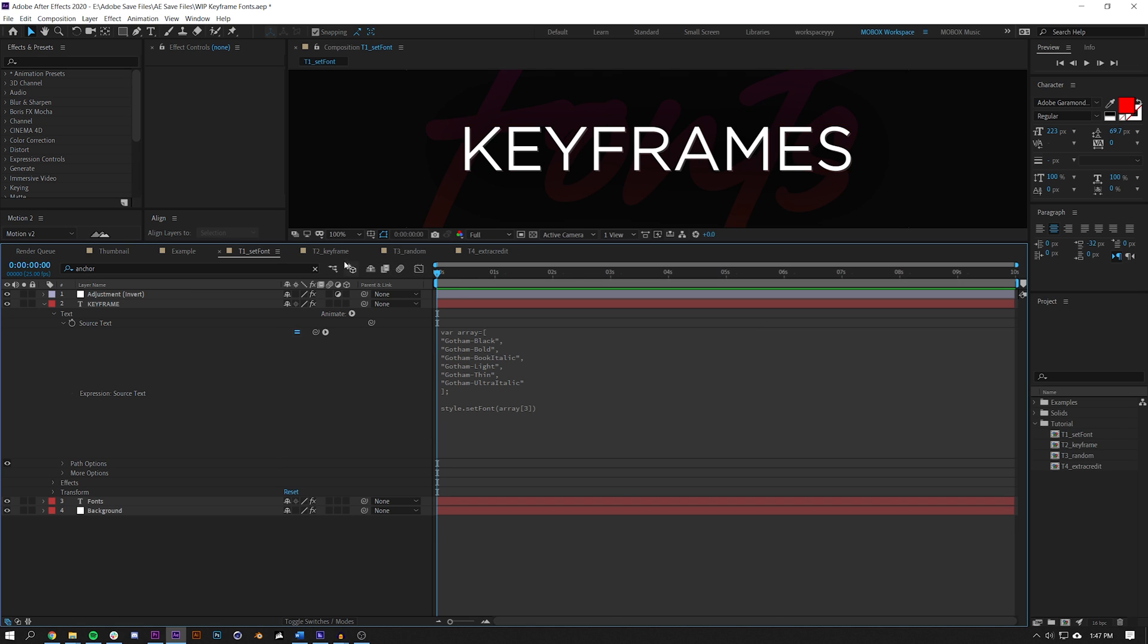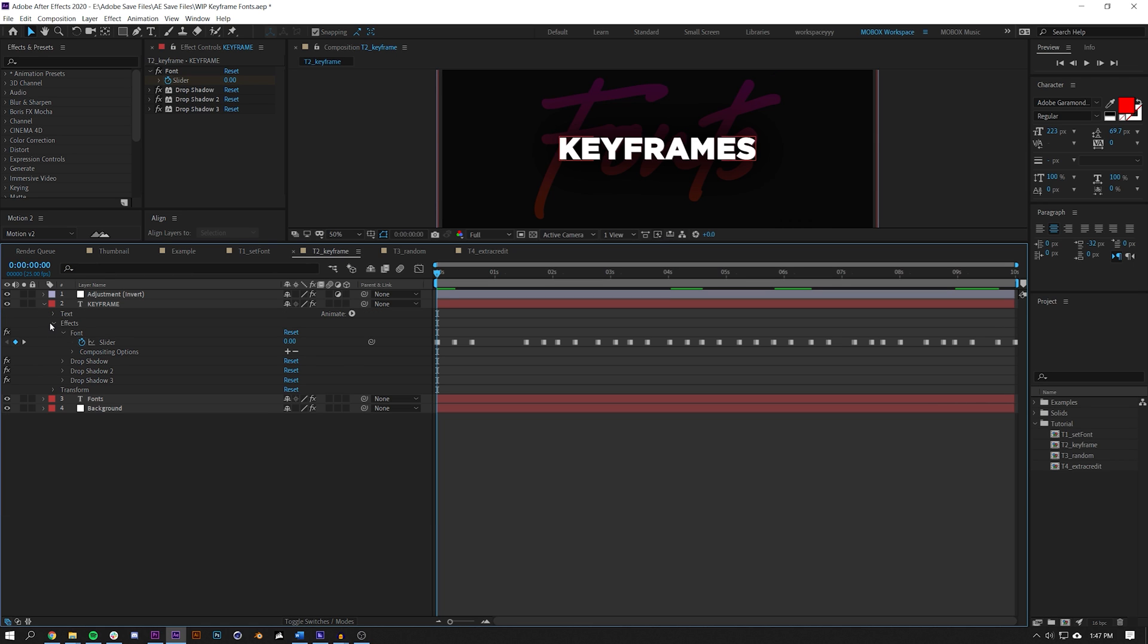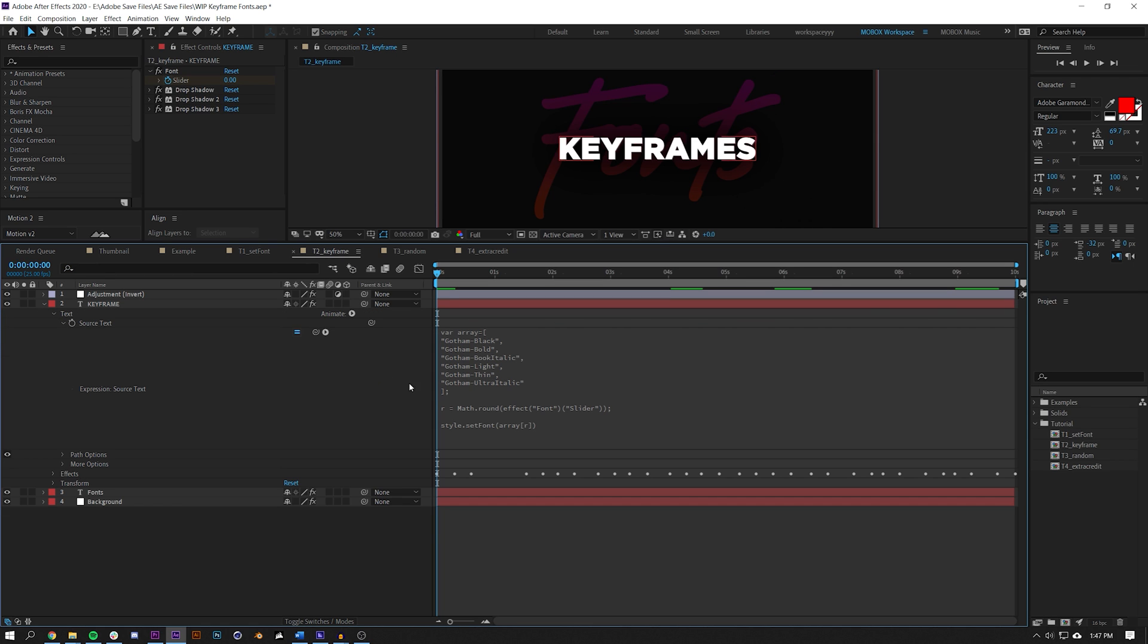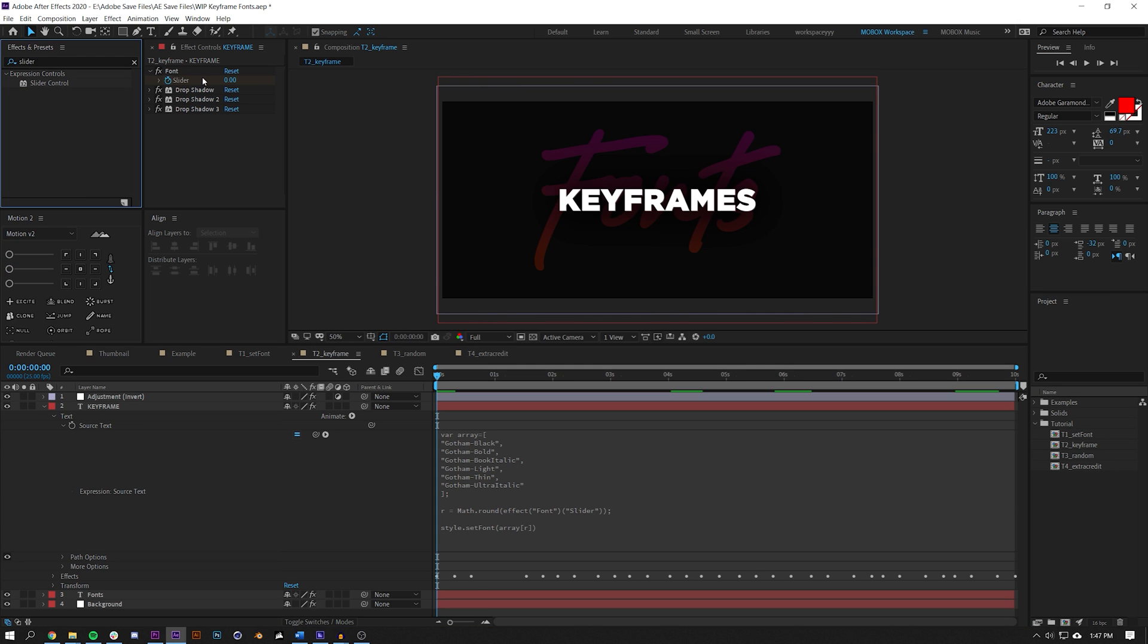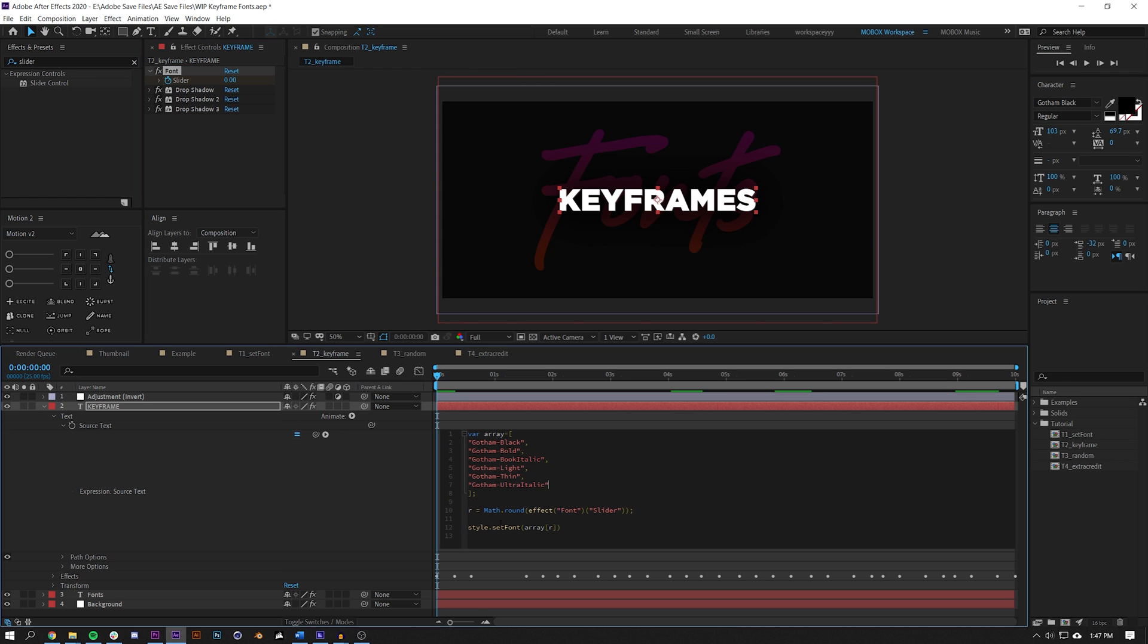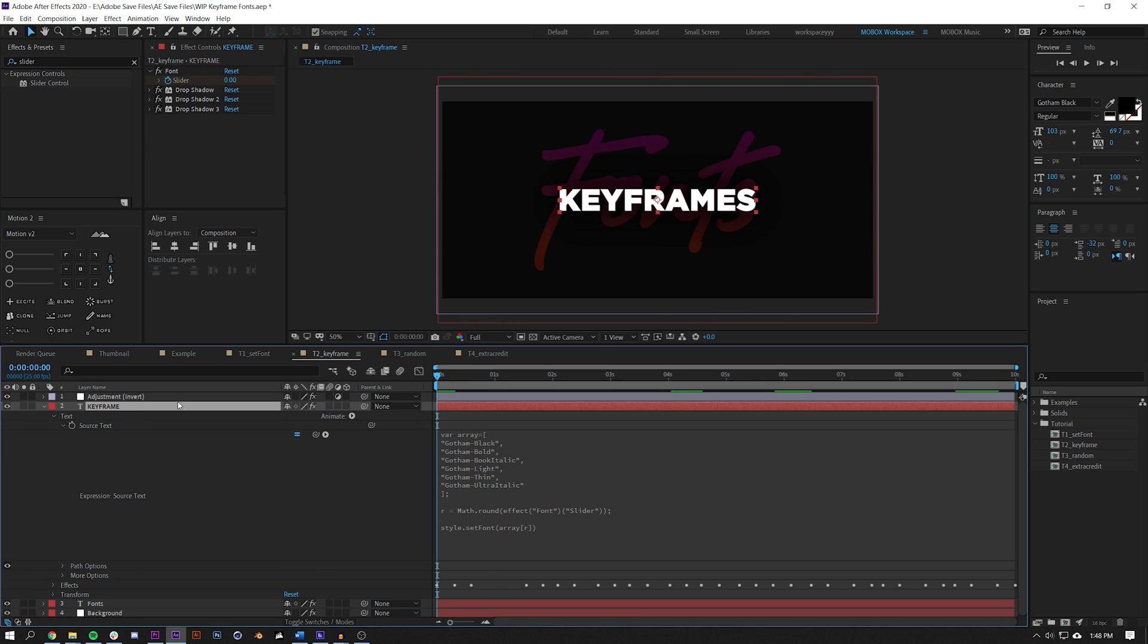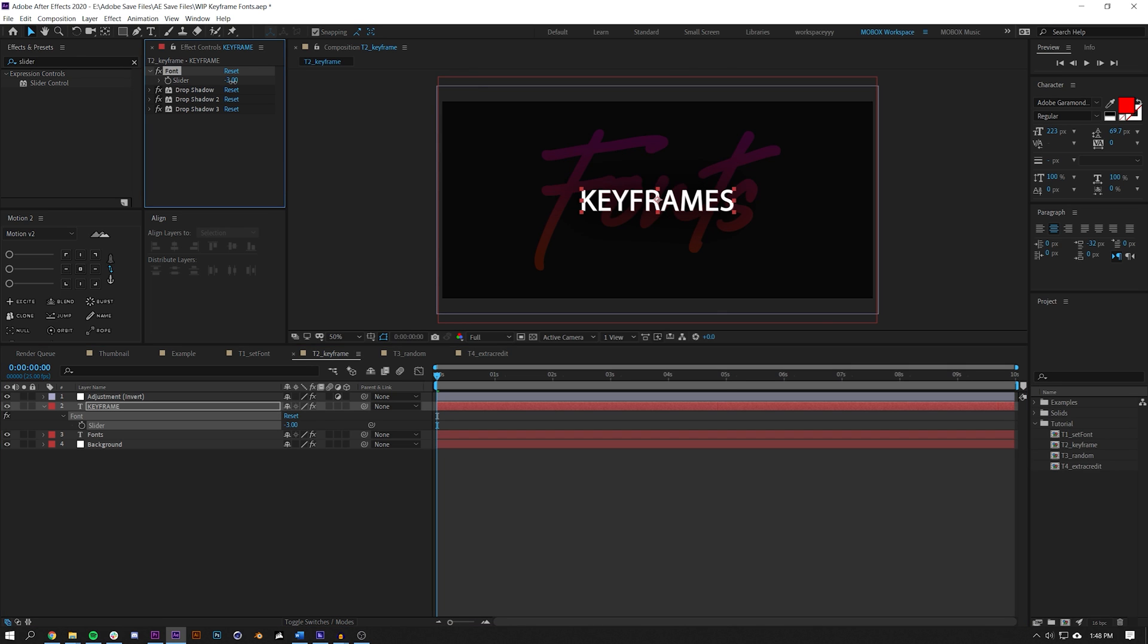Once you have this set up, keyframes is super easy. We'll jump into our second composition here and open up our text > source text. All I've done here is I've added this value R and I've set the R value to be a slider value, which now allows me to use this slider. I did change the name of this by the way by just hitting Enter and typing 'font', but originally it did say slider control. Now I'm setting that array value to be the slider value.